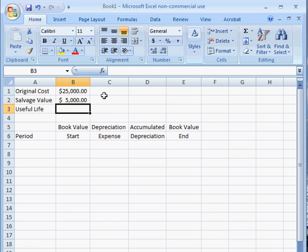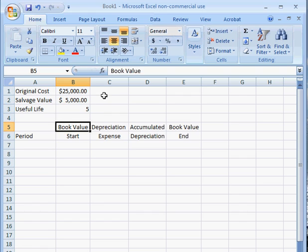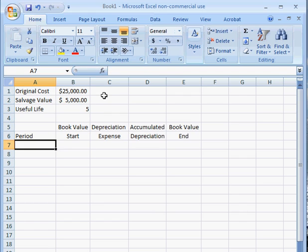And let's say, for example, that the useful life of this vehicle was five years. So because the useful life is five years, let's list five periods.